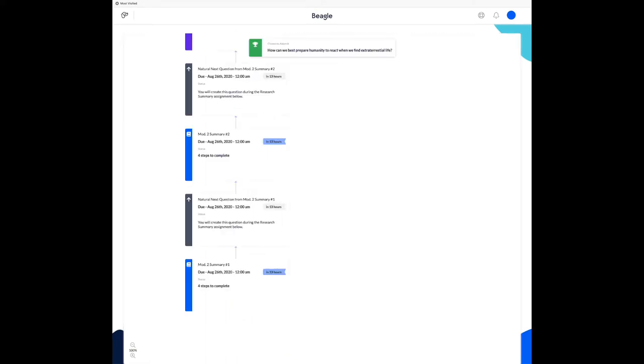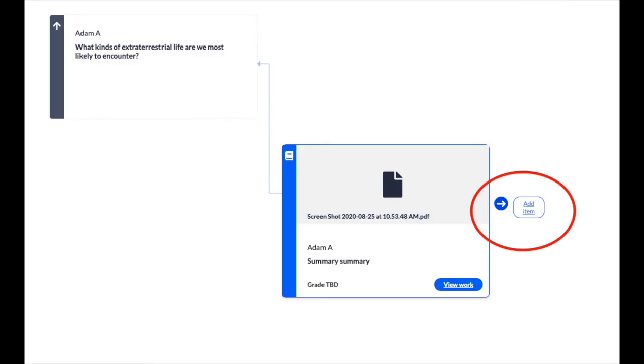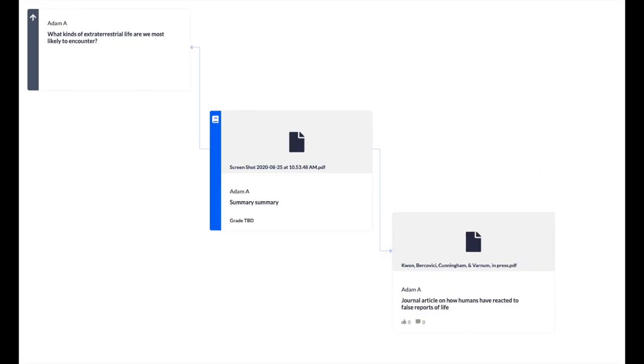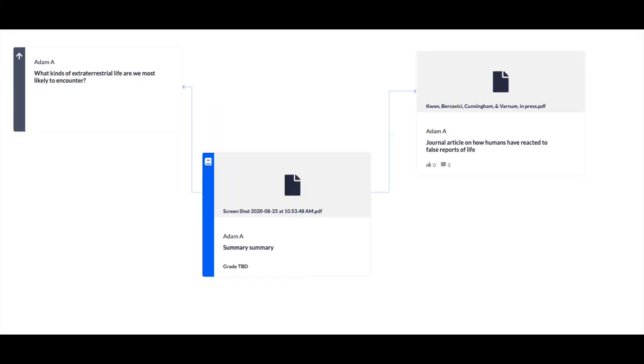Once you answer your goal question, it'll appear at the top and the rest of the map will move around it. Notice you won't be able to move anything else until you do the assignment. Once you do the assignment, the question will pop out to the left and you'll be able to add new items to your map. Here, I've added a new reference paper.